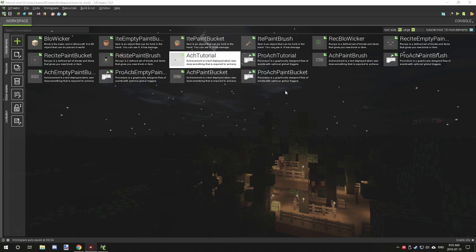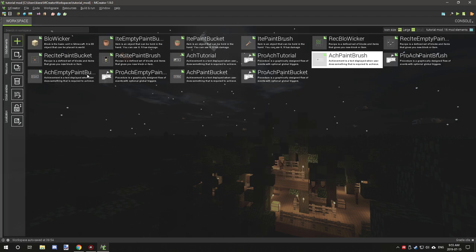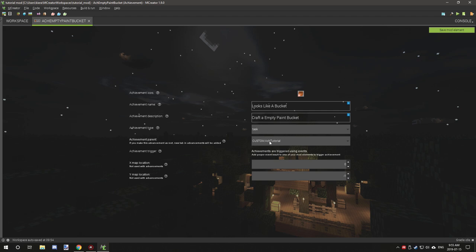The only thing that we're going to be basically changing is how we target the procedure. If we go into our root tutorial, as you can see, it's pretty straightforward — we're creating a new parent, nothing too different from what we covered in the tutorial prior. The other achievements are a little bit different. This one is inheriting the main root that we created, and the next one is also inheriting the main root, where the third one is inheriting the empty paint bucket achievement.